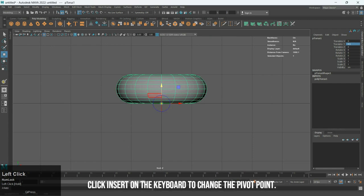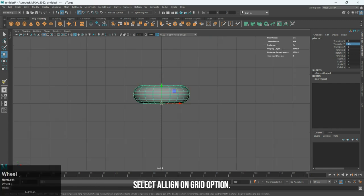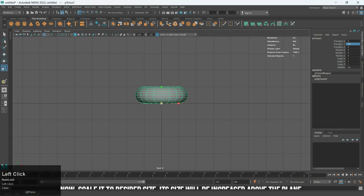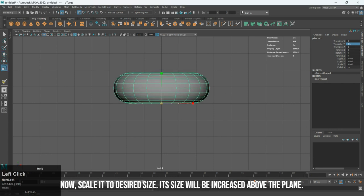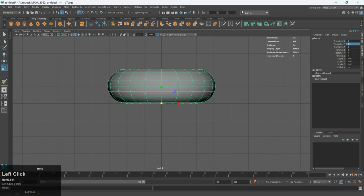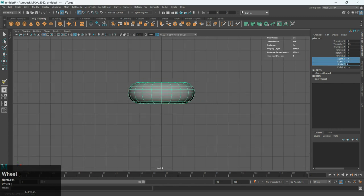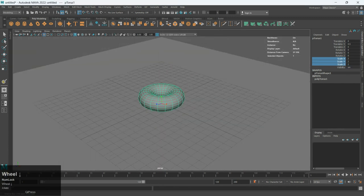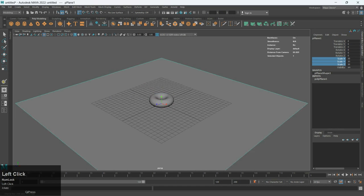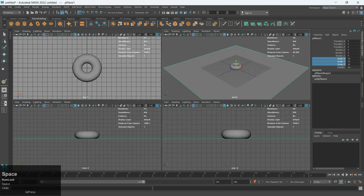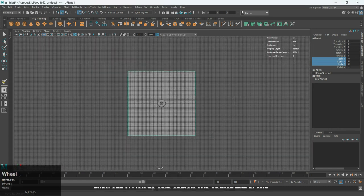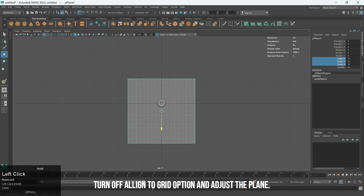Click Insert on the keyboard to change the pivot point. Select Align on Grid option. Scale it to desired size. Its size will be increased above the plane. Turn off Align to Grid option and adjust the plane.